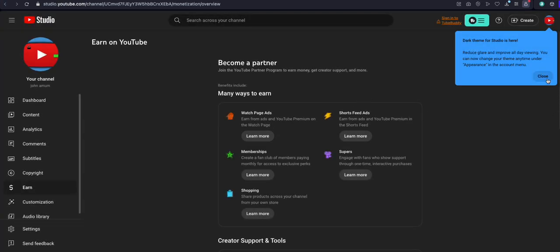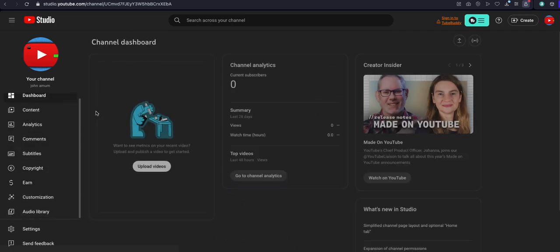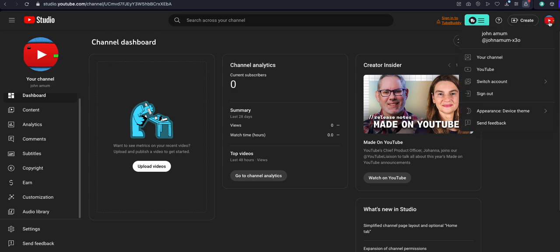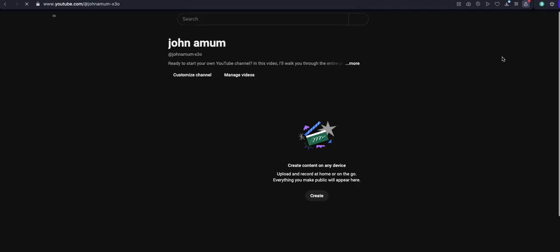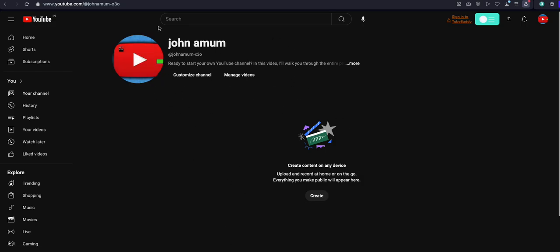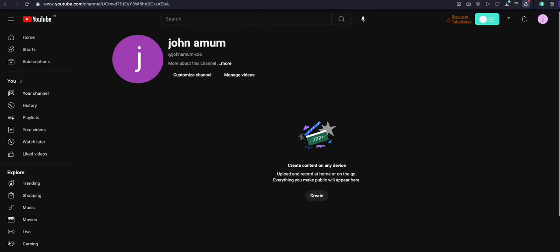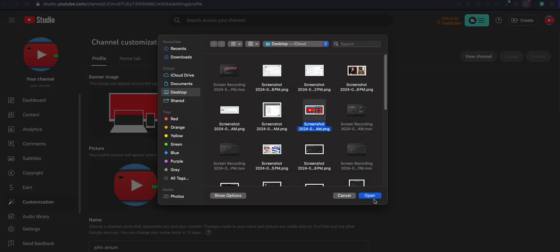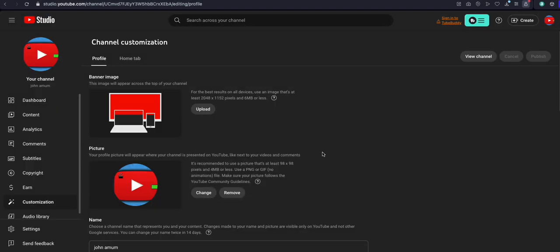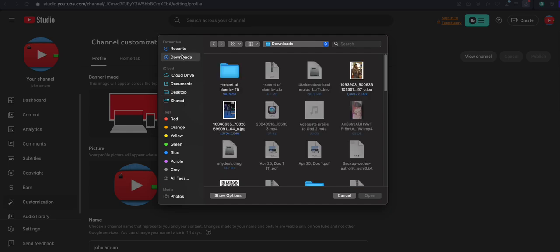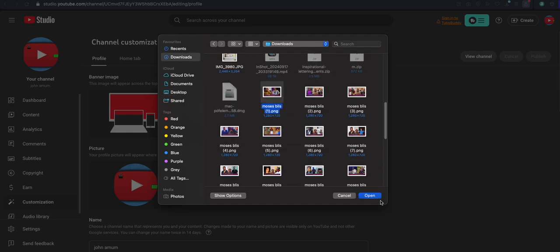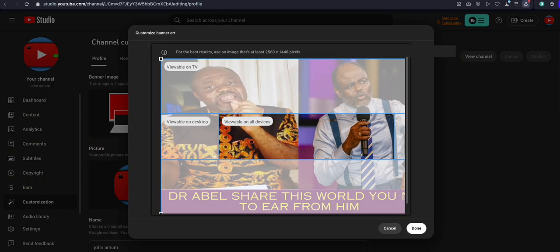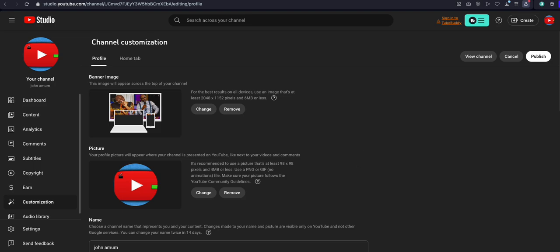Now you have already created a brand new account. Go to your channel and you will see that you don't have any video yet, but you have your channel. Go to Channel Customization — when you click inside here, you will see to upload a picture. I will upload something like this, click yes, and then click Publish.